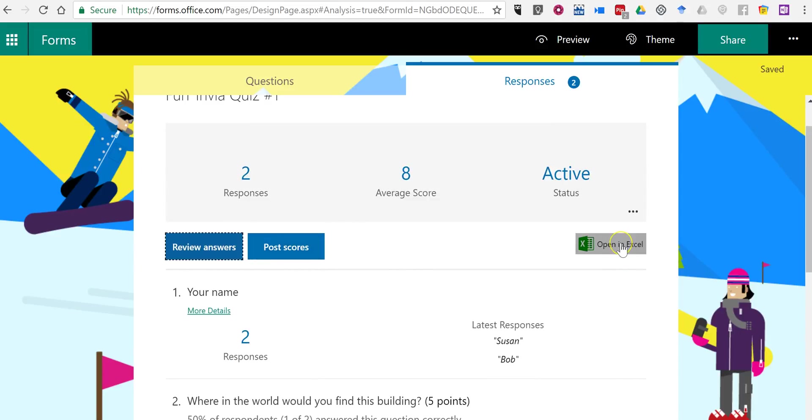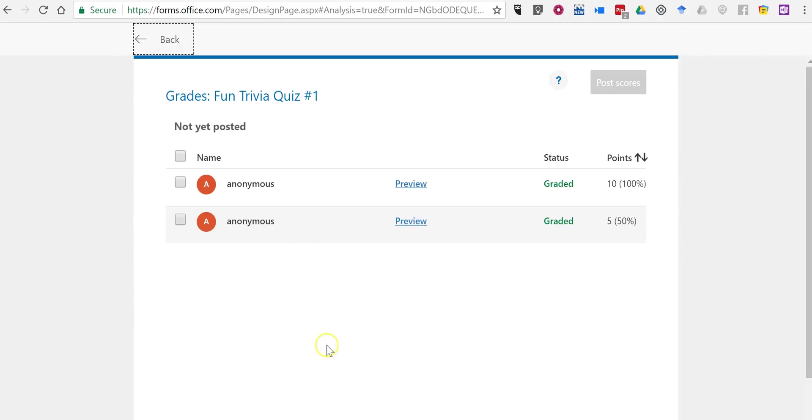We can save this into a spreadsheet. Or we can post scores. Now if I post scores, I will have needed the email addresses for the people who have responded to this.